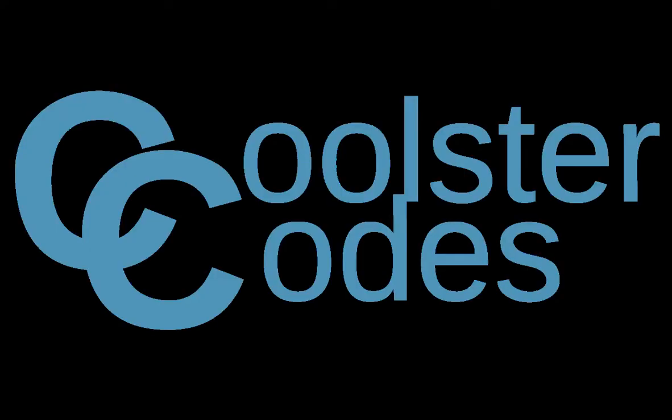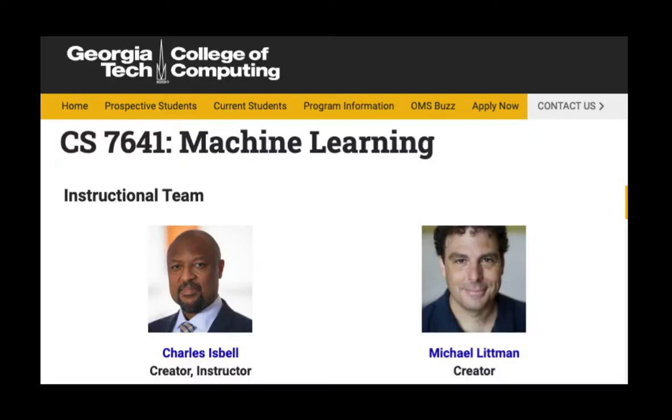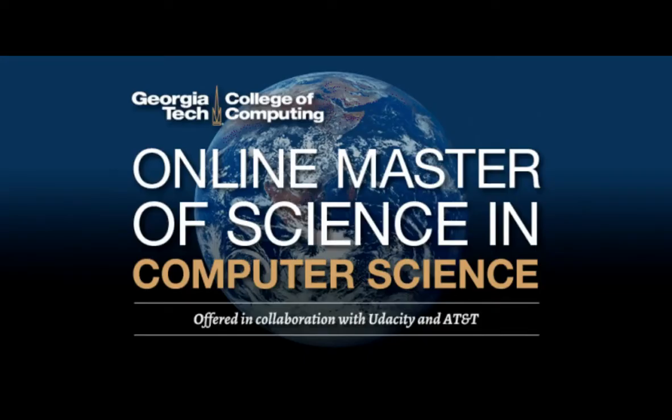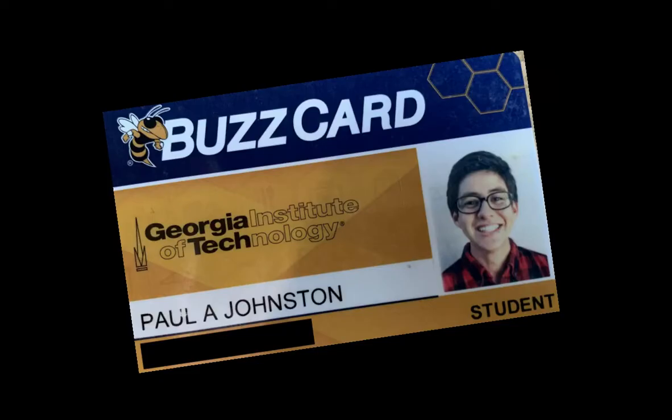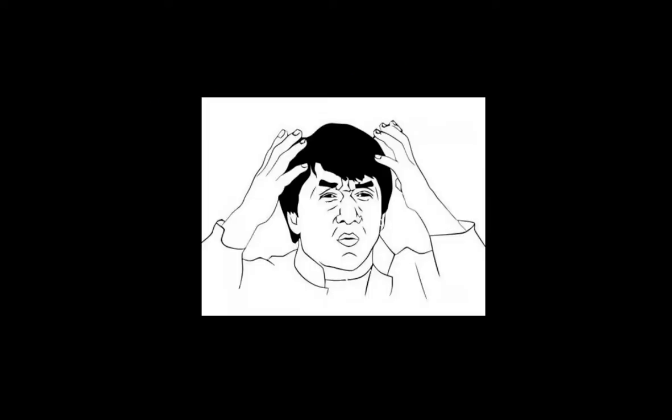Welcome back to another video. Today we're going to talk about Georgia Tech's Machine Learning class as part of their online master's program. I'm in the program and actually took this class last semester, so I'm hoping to save you some headache with a few tips.